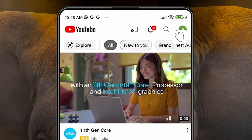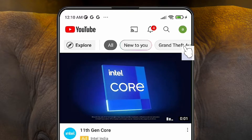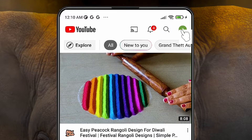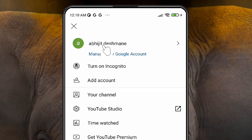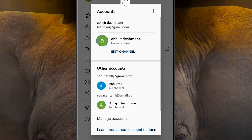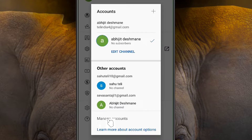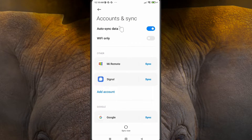At the top we find our profile picture — click on that. Here we find our profile picture and account name on YouTube. Click on that and we find all our accounts. Then find 'Manage Accounts' and click on it. Here we find 'Account and Sync'.